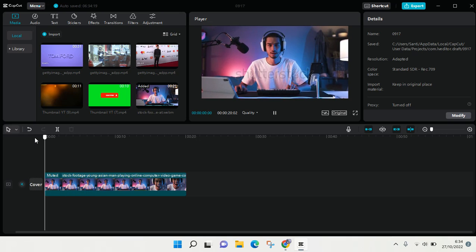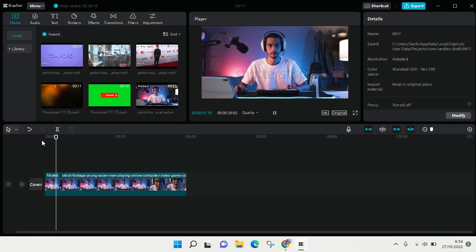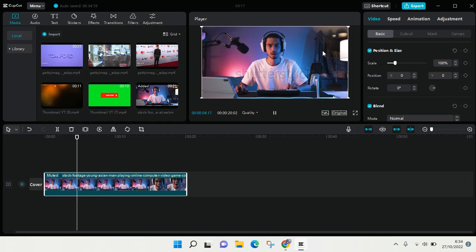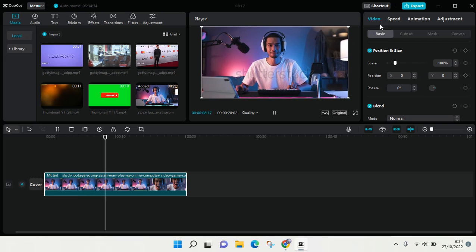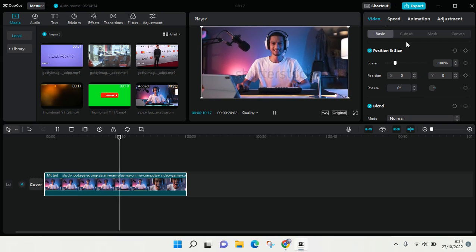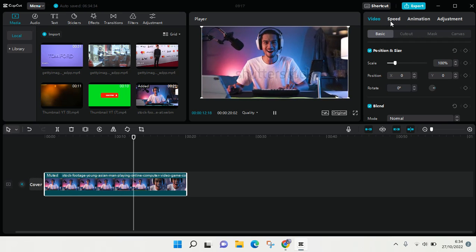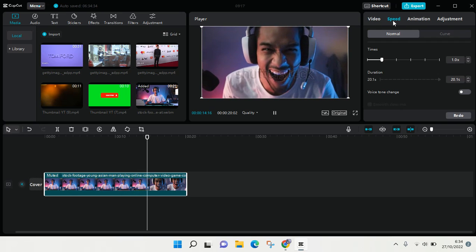What you guys can do is click on the video first until these options appear, and then I'm gonna go to video and then go to speed.